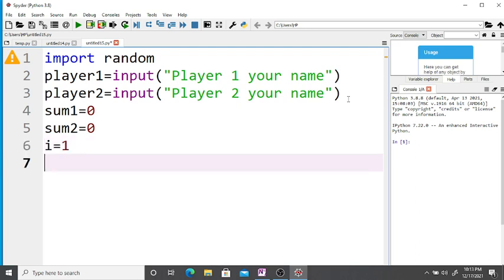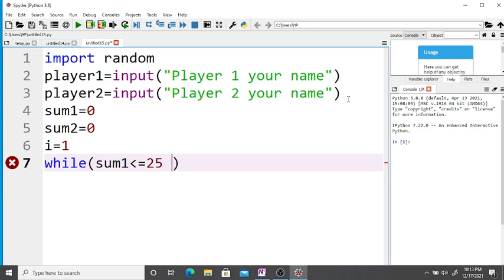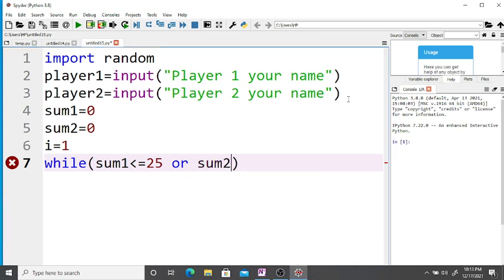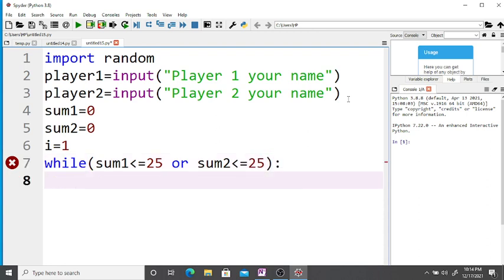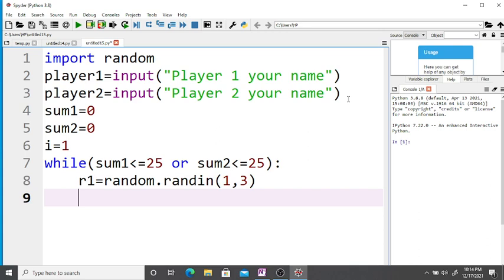Now take i equal to one. While sum1 is less than or equal to 25 or sum2 is less than or equal to 25, we generate a random number: r1 = random.randint(1, 3) to generate an integer between one and three.